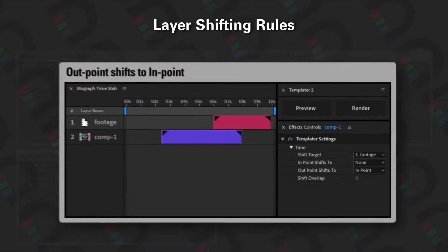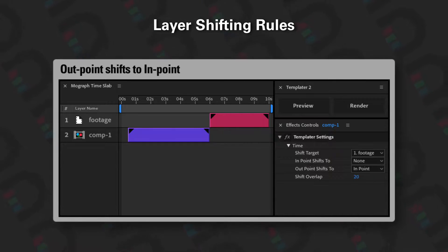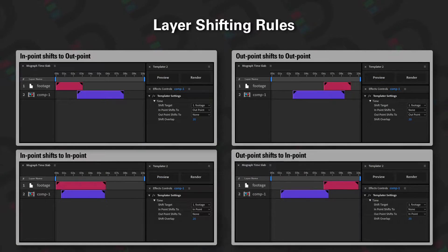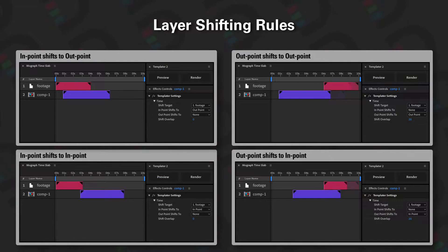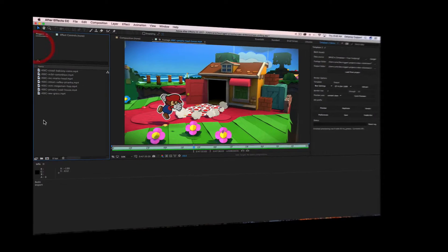Finally, we have 'outpoint shifts to endpoint'. That is conceptually what layer shifting is all about. So let's show an example of how this is applied within your project. Let's take a look at the project panel.